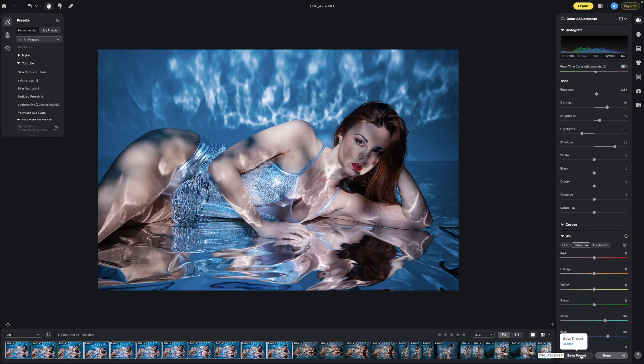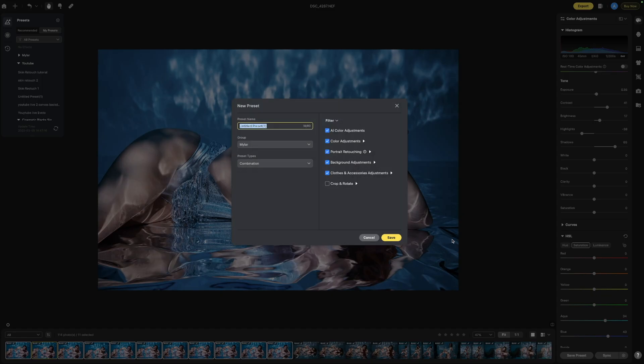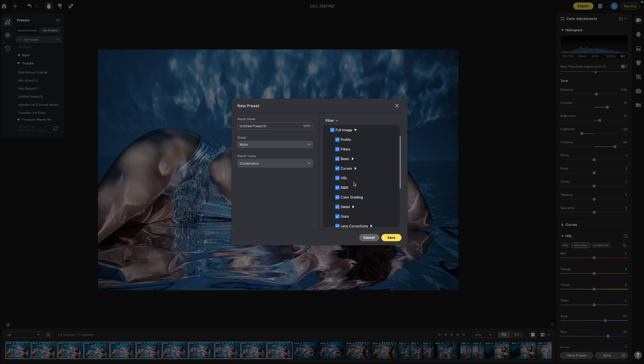Now if you are happy with these settings you can actually save them as a preset too. So if you click down here and click preset it'll come out with this window again it's going to come up with the same options as you've just seen before.